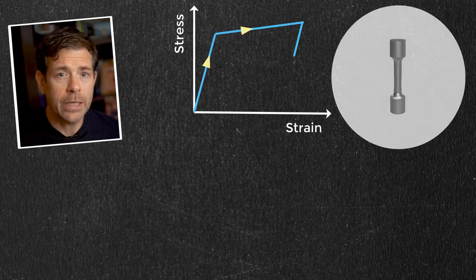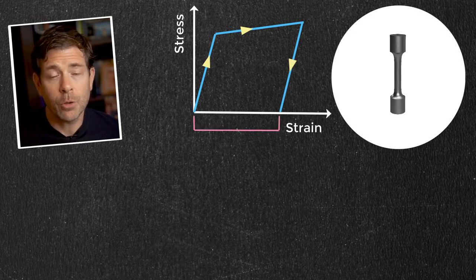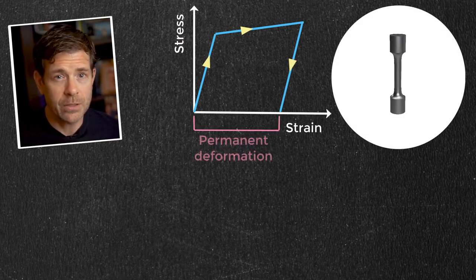Now, upon unloading, an object that develops plasticity will have permanent deformation.